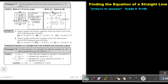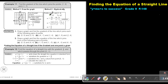Or I can do the other method. This is the method where I find delta Y — I say Y2 minus Y1 — and to find delta X it's X2 minus X1. Now it's very important that you first name your points.